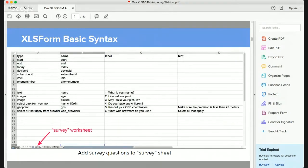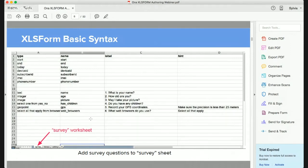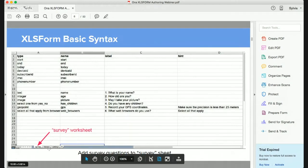In terms of the basic syntax of the XLS form, we have the main worksheet called the survey worksheet. The survey worksheet is where you define your questions — how your questions will look. Do you want text questions? Will they be integers? Does your survey need to take images? Do you want to record GEO data? You need to add a worksheet called 'survey', as seen on screen.